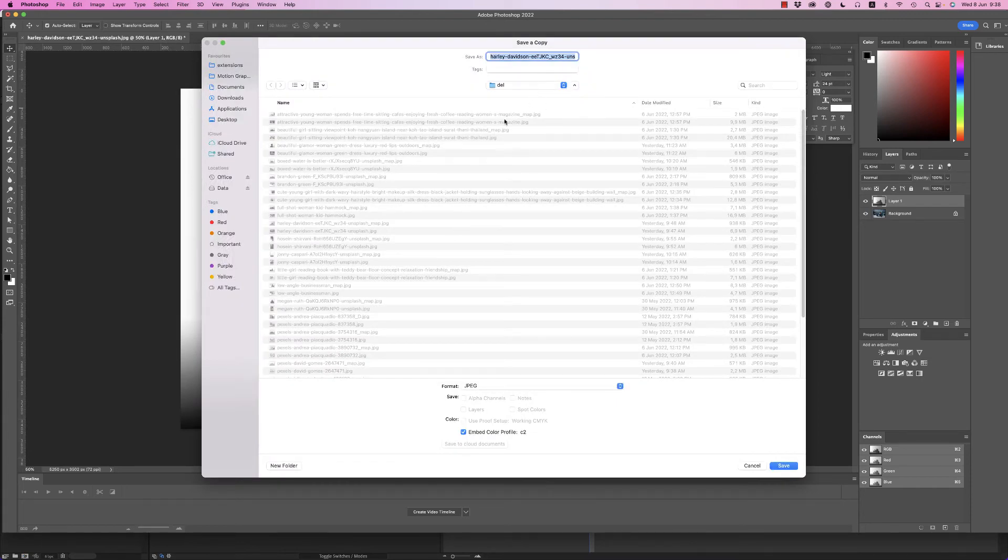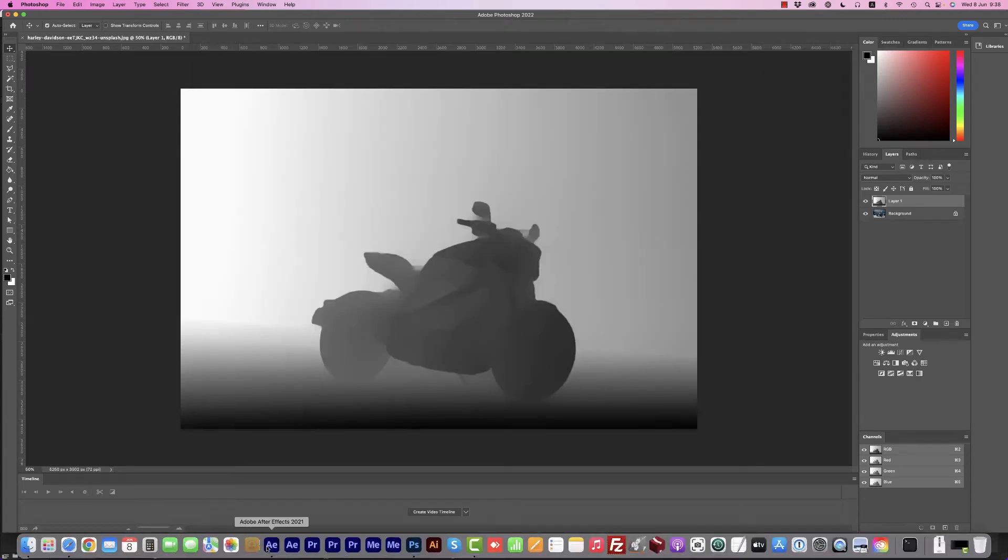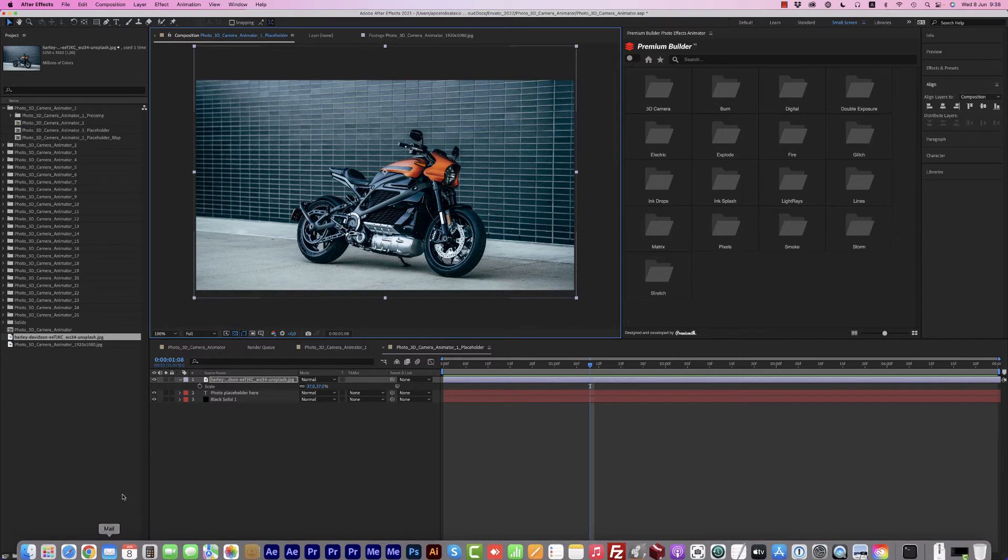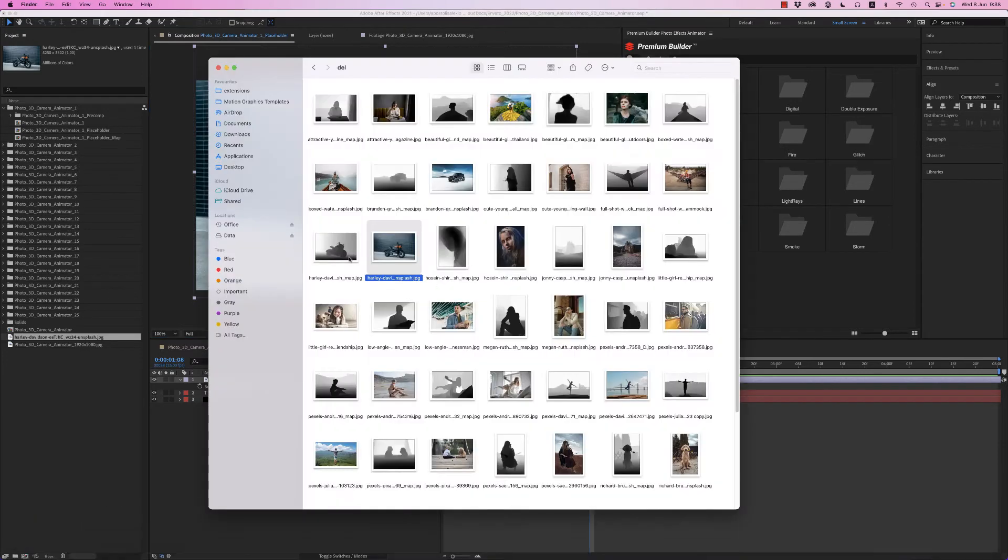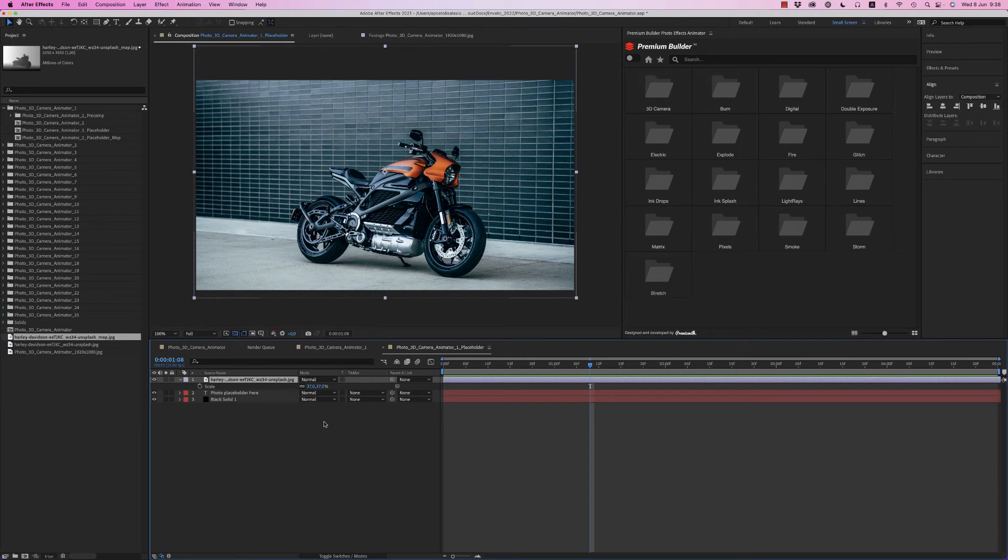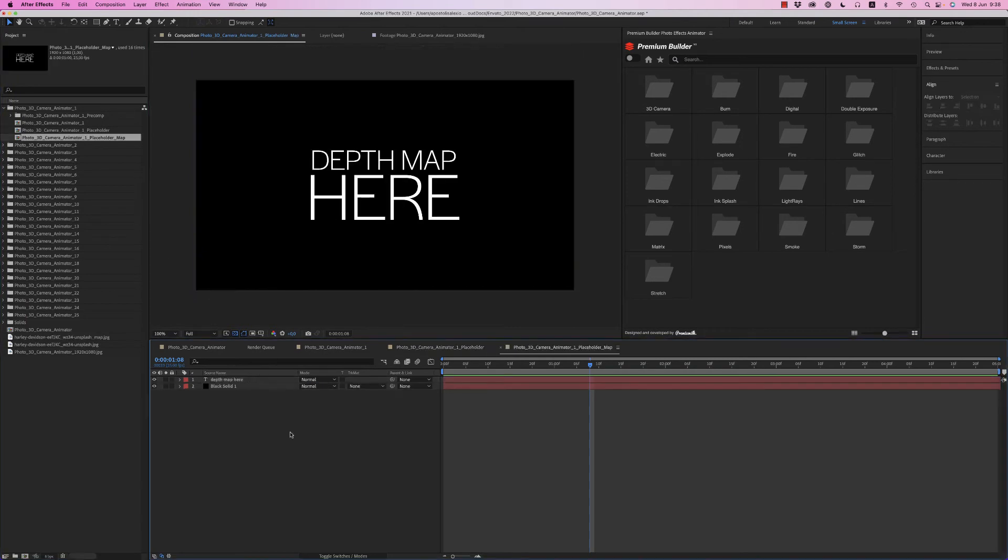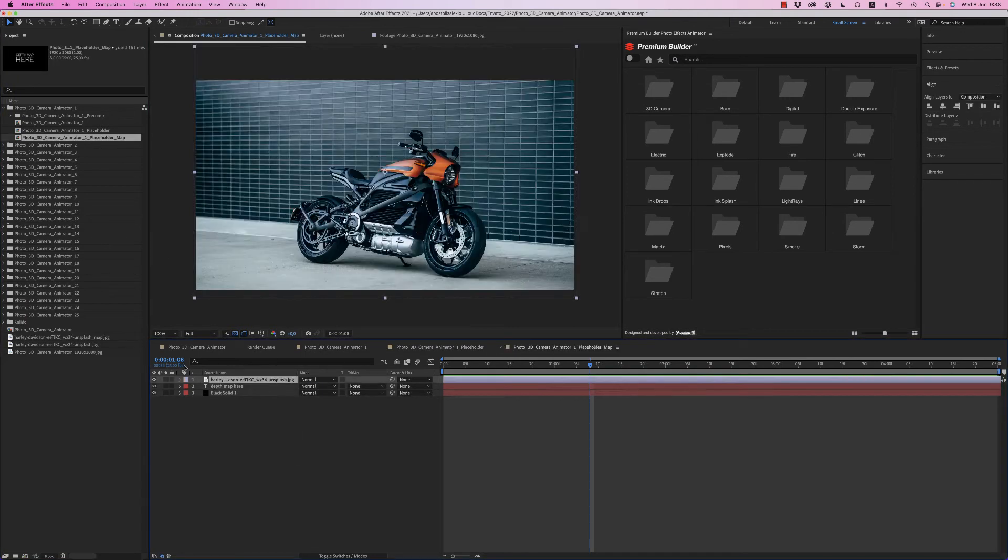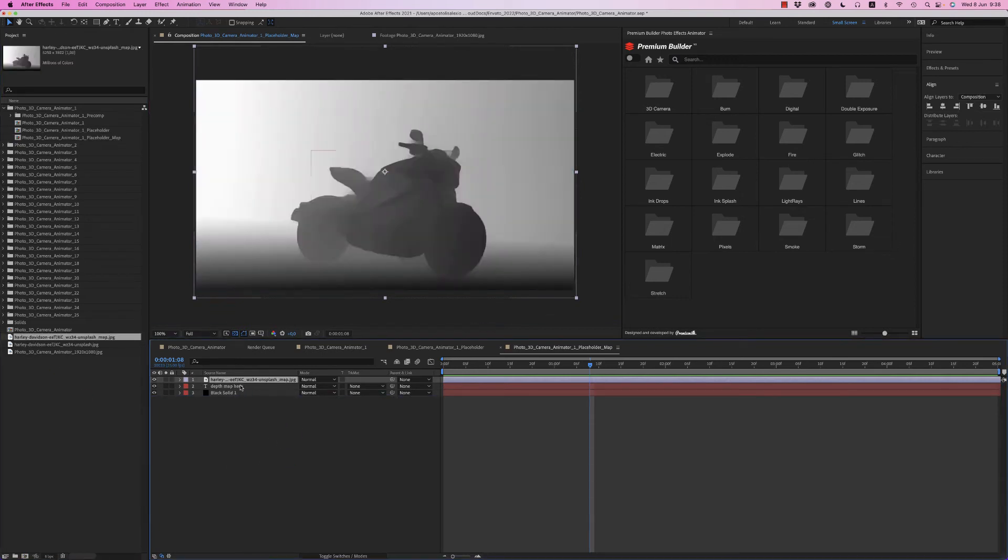So you go back to After Effects and now you bring the map here. Copy this to the map to have the existing position and scale, and drag and drop the map to replace the image holding the Alt key.